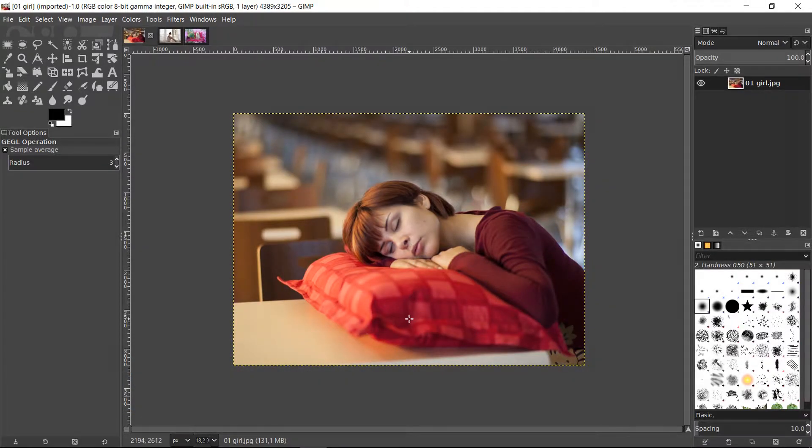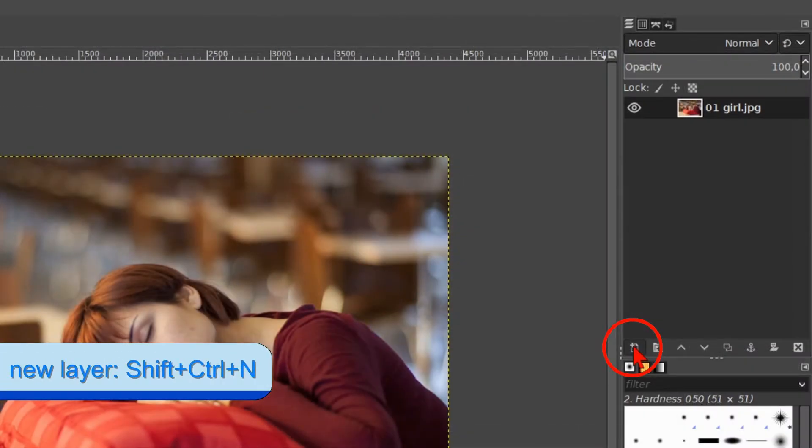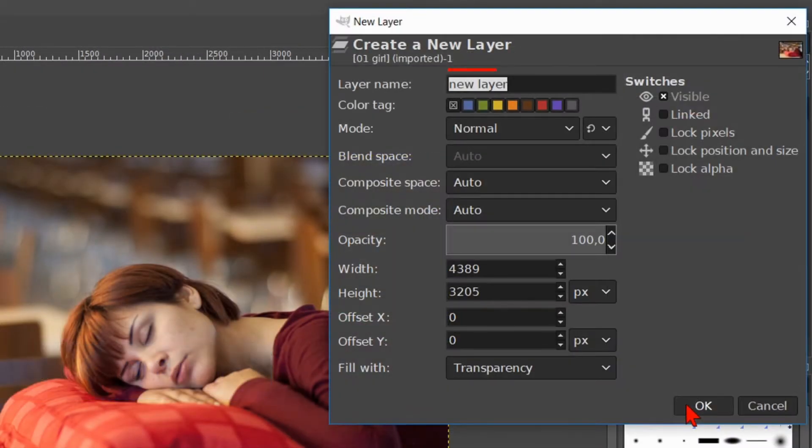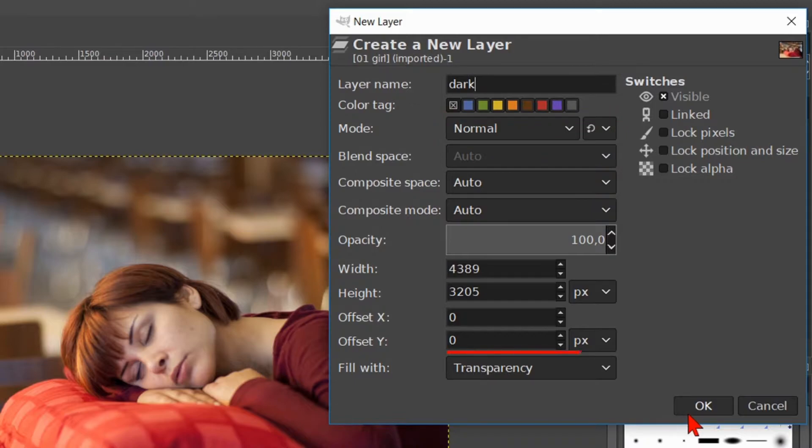We will start by making a new layer. Click on the new layer button at the bottom of the layers panel. Name this layer dark. The mode should be normal and the layer fill type transparency. Now click ok.